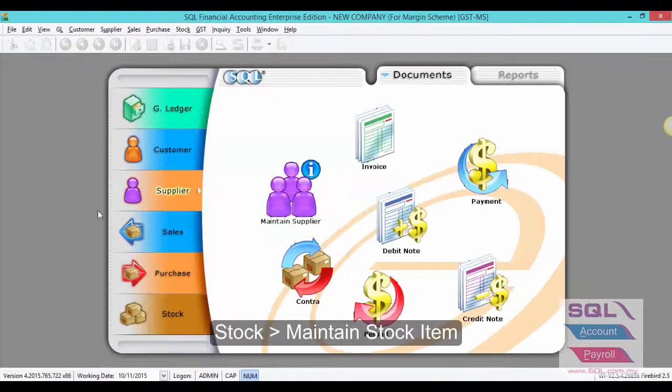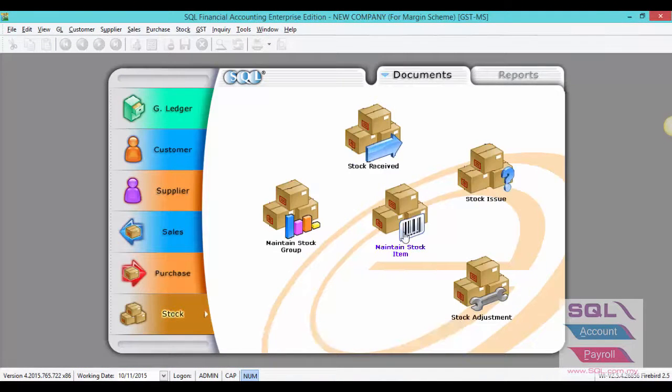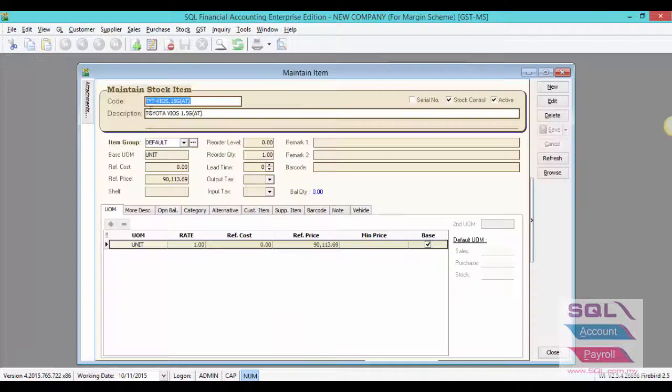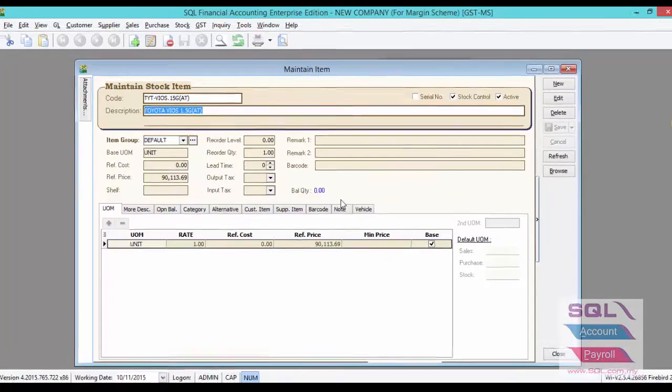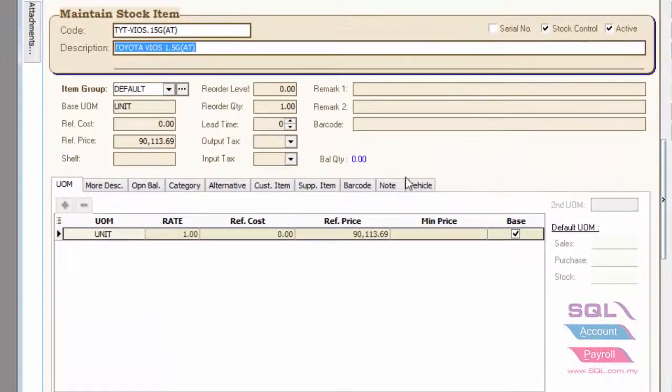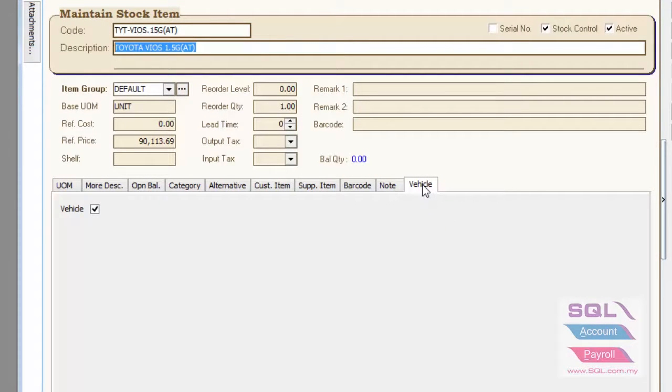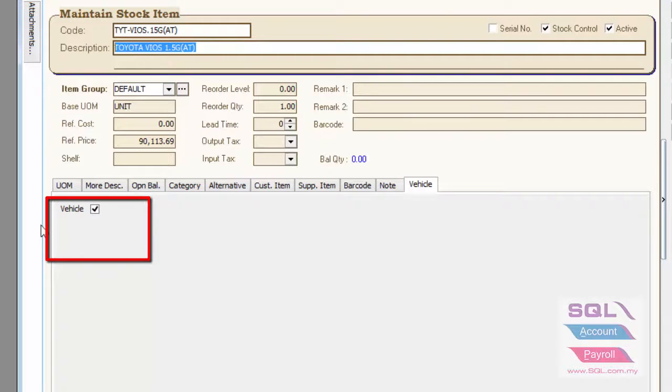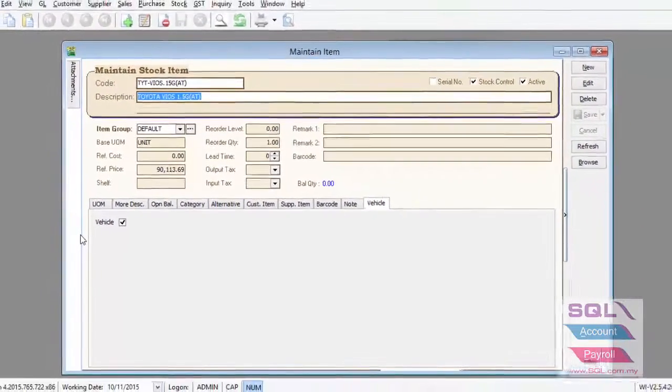Moving on, we will create the stock item to enter your item code and your description. For margin scheme database, as you can see there is a new column for vehicle. Make sure you have checked on this column if these items are your second-hand car or motor.